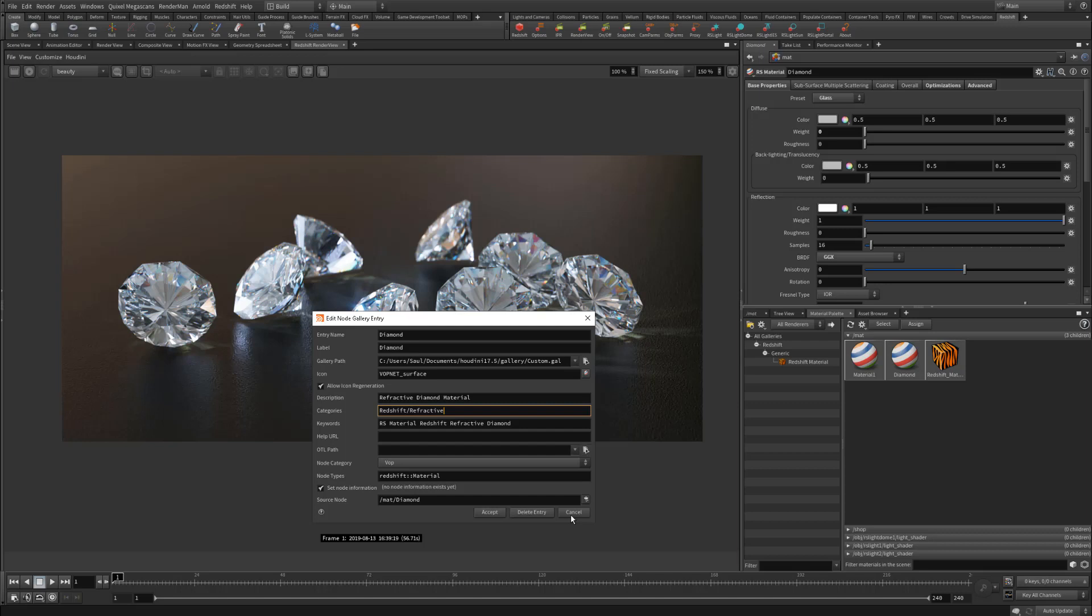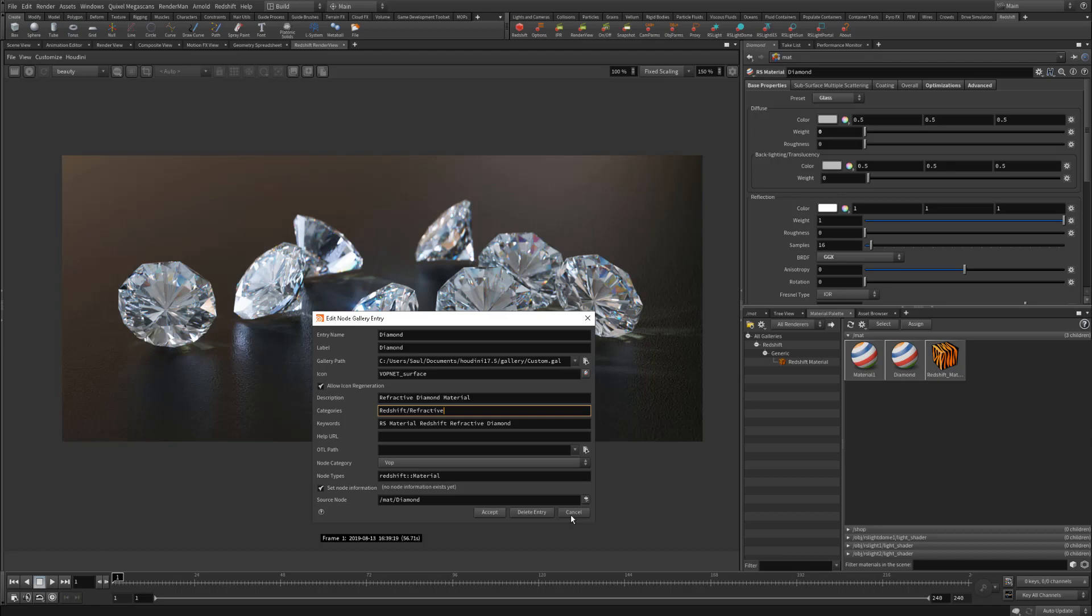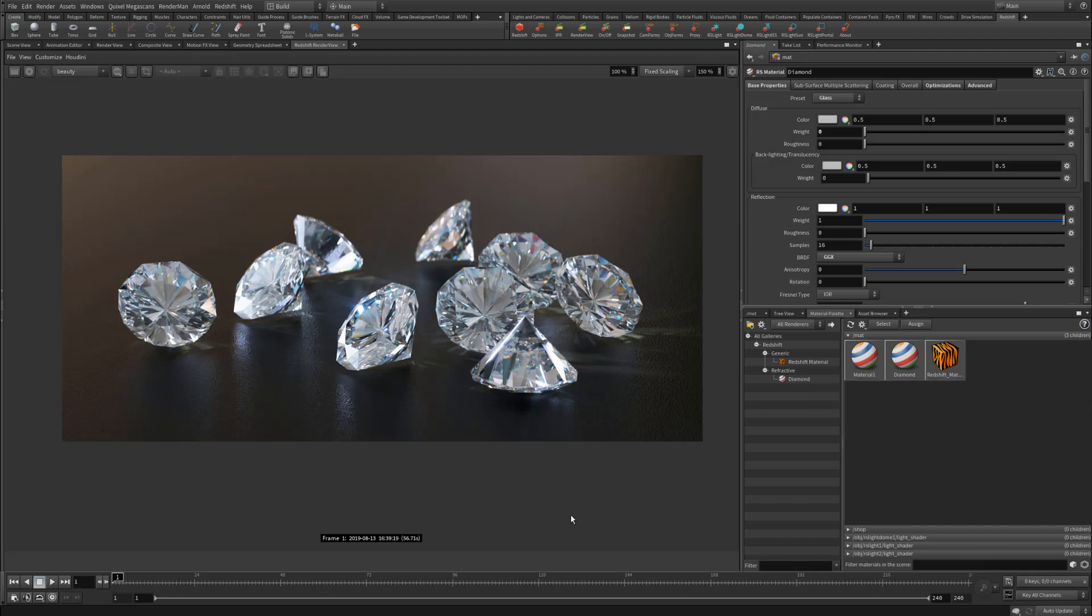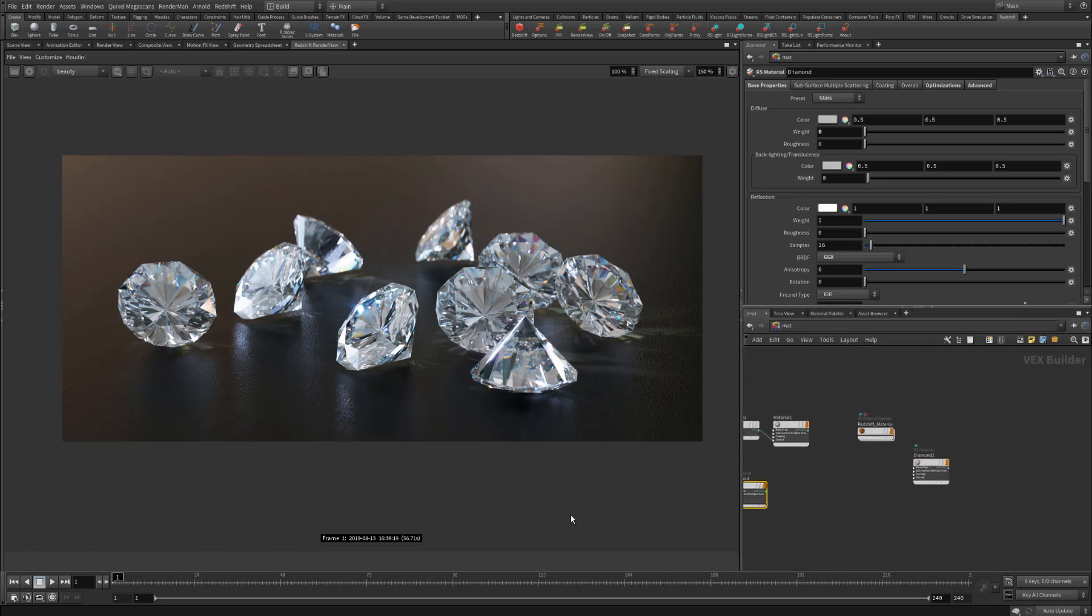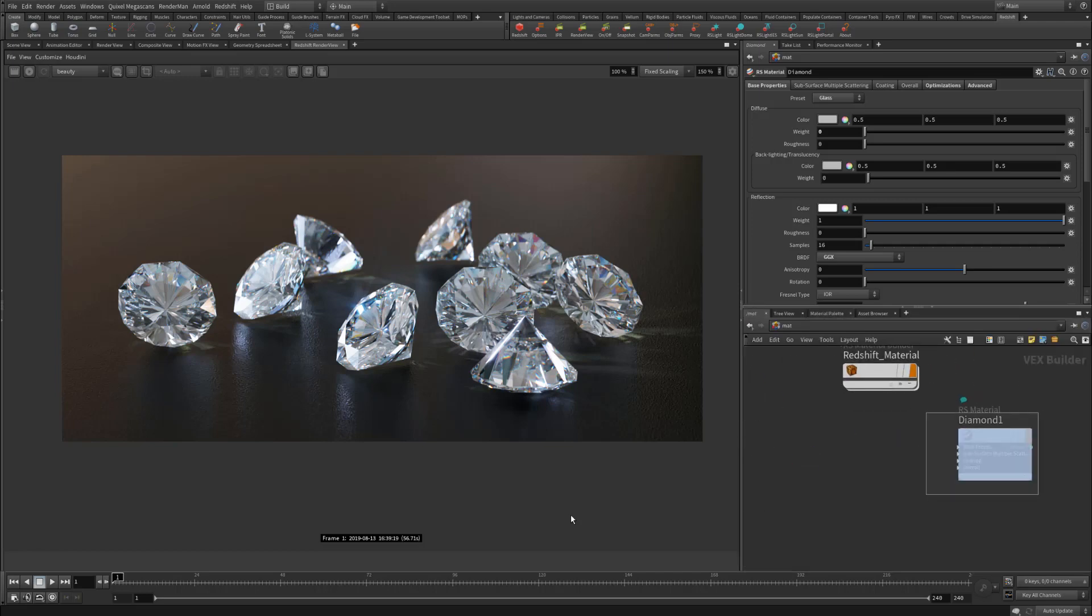Now, if we're satisfied with the way everything is labeled and the icon that we're using, just hit Accept. Now, underneath the Refractive tab, we have Diamond. What's awesome is if you open a new scene, this will still be available. All of this saves across all your scenes. So if you need this Diamond material, you can just click it, drag and drop it. You'll now have it automatically being built inside of your material context. And there it is.